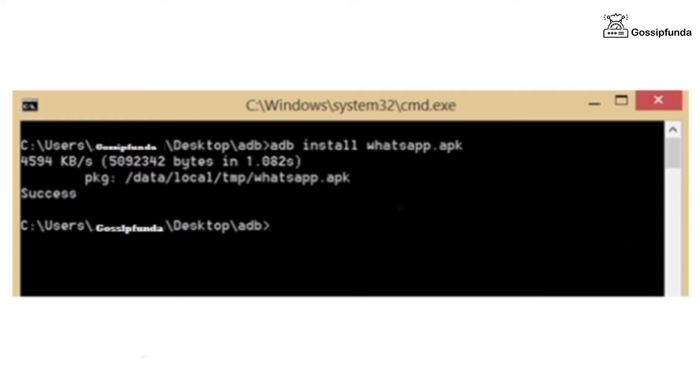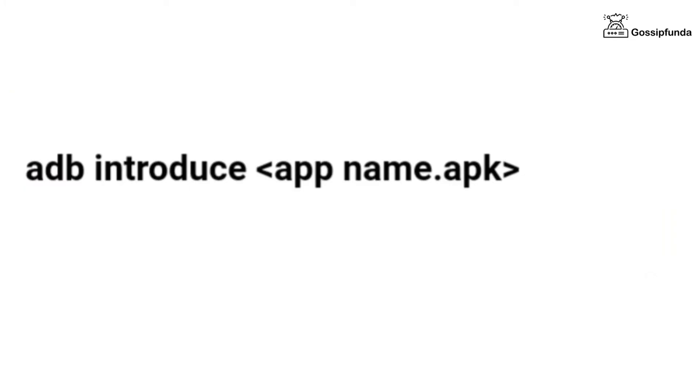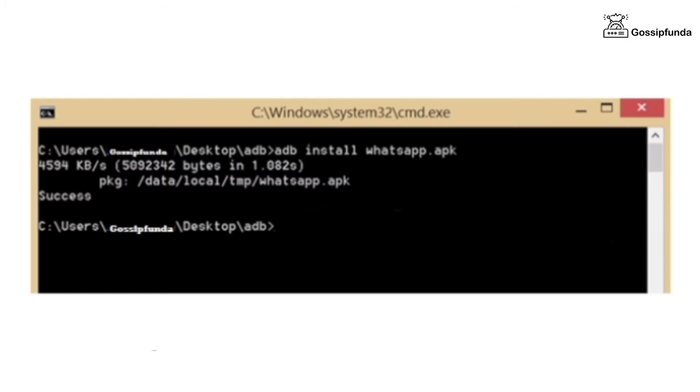Now, write the command to install the application from your PC. adb install appname.apk where the app name is the name of the application you are installing. If it shows the process is successful, the APK is effectively installed on your Android device.